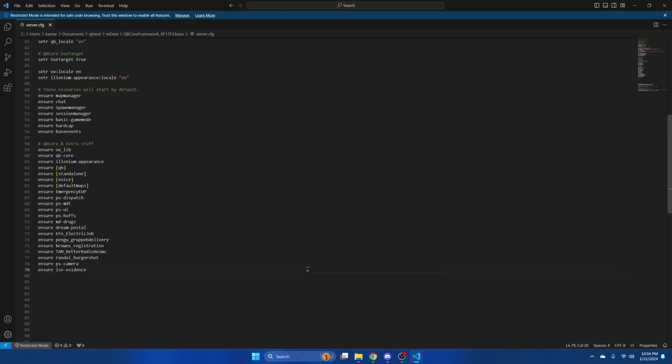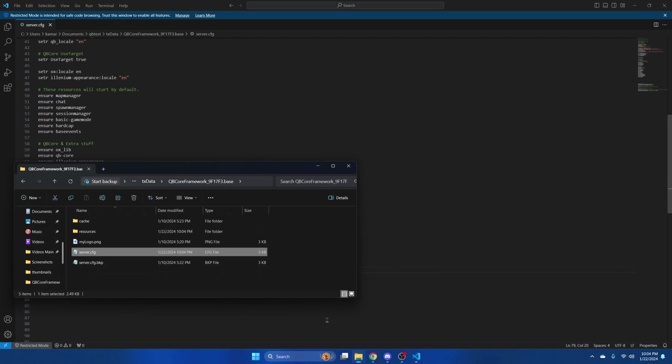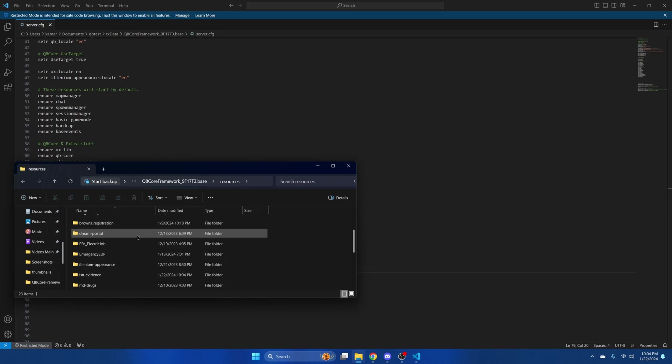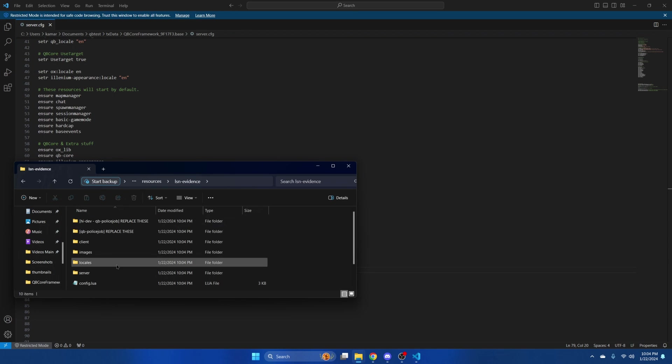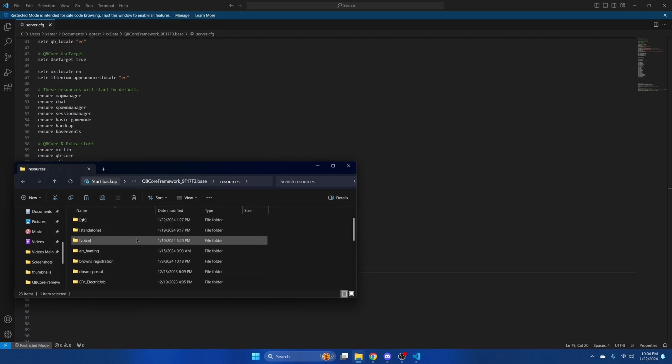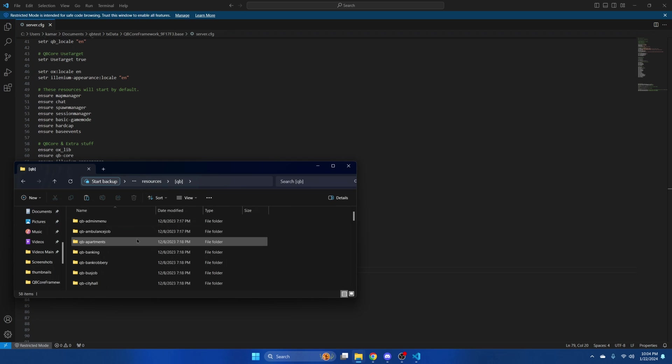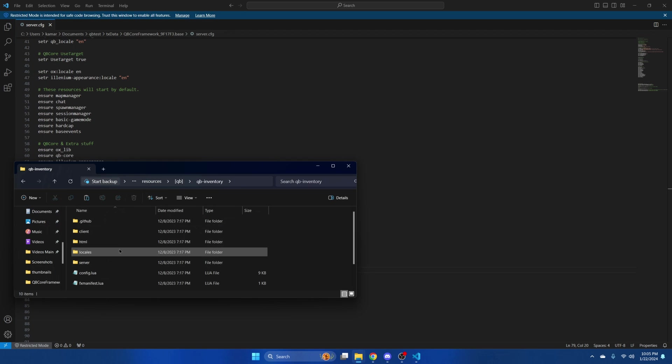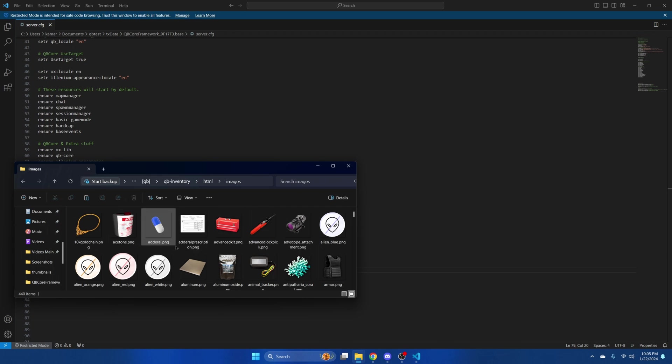Next we'll be adding the images so go back to the resource and enter the images folder. Copy these and go to the inventory you use and paste them with the other images.